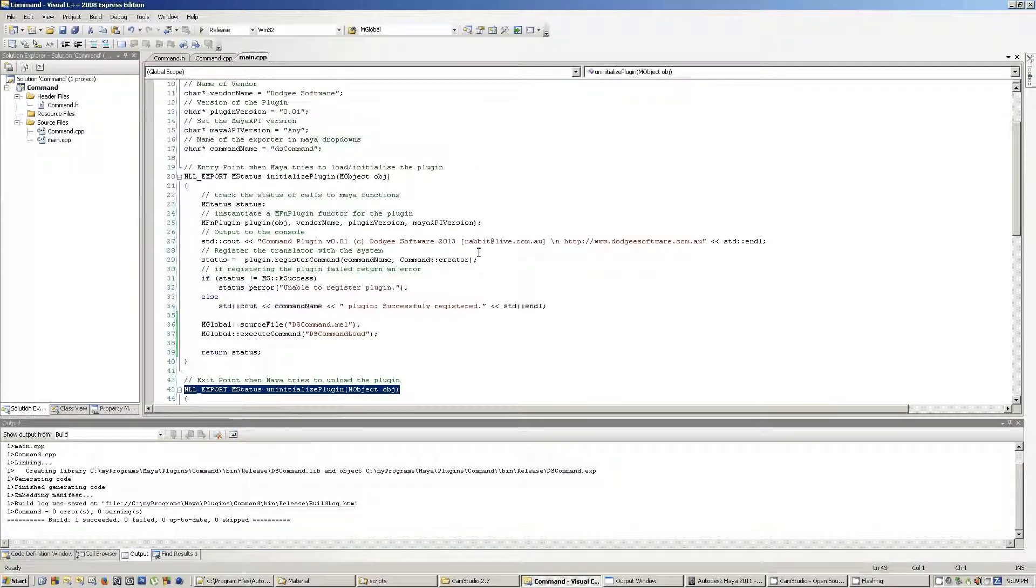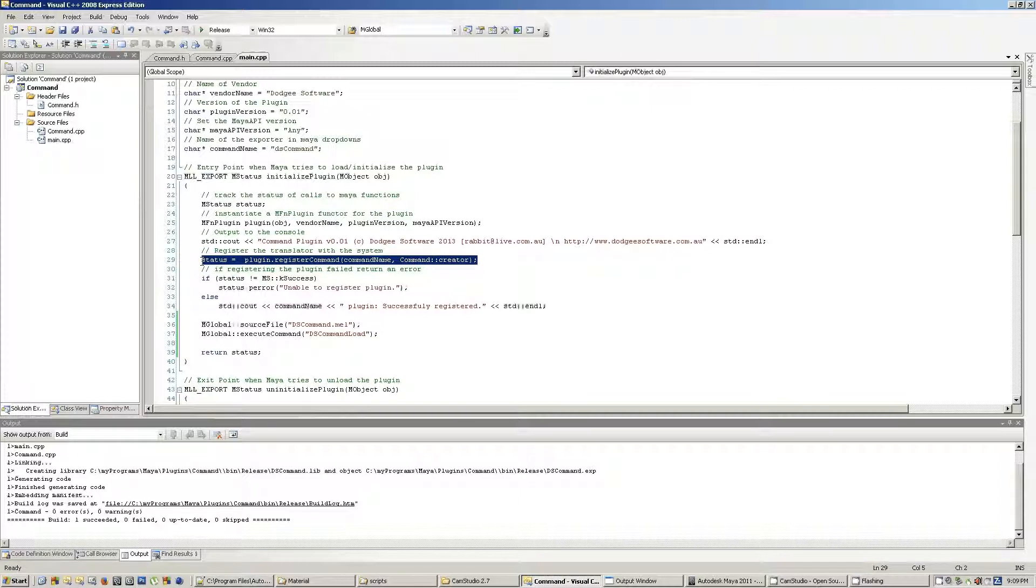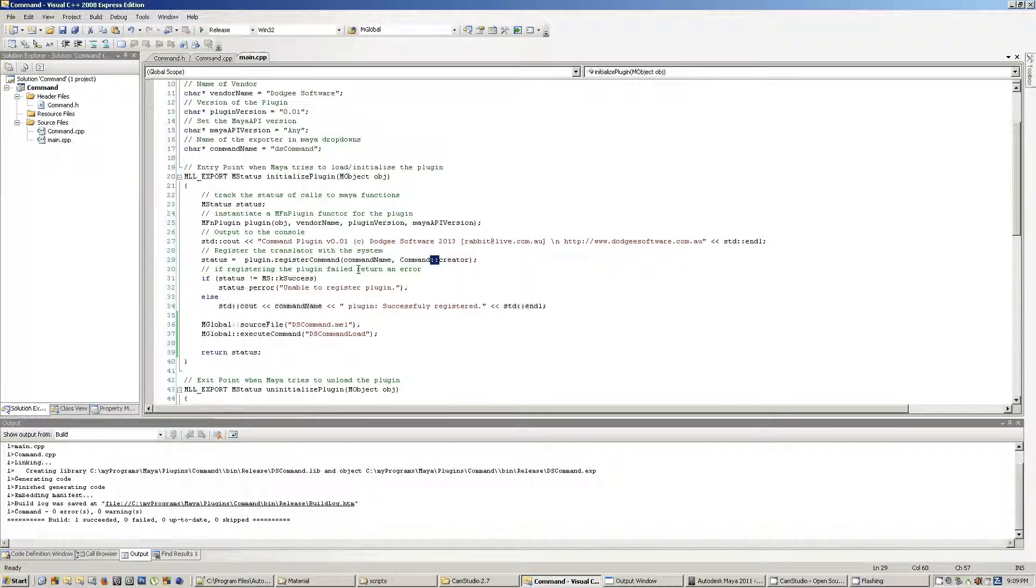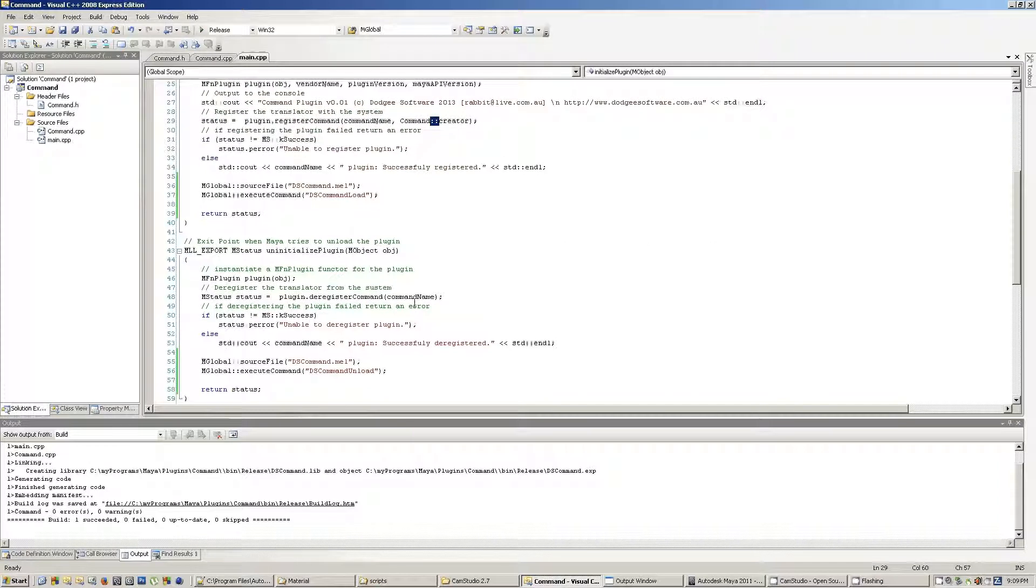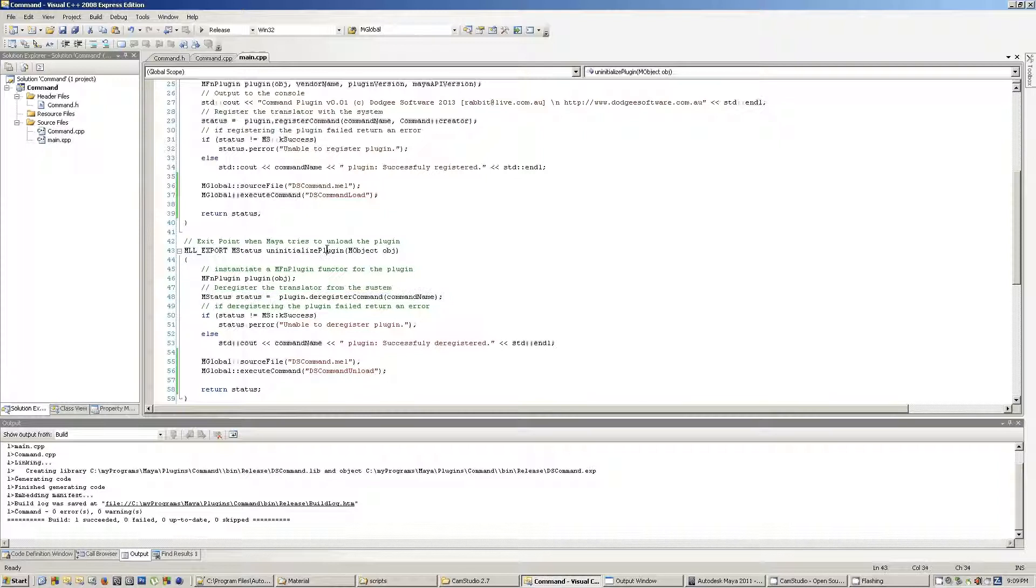Now, you will need to register your command plugin with the command plugin dot register command. You put in the command name and then the creator function. I'll cover the creator function in just a moment. And then to deregister your plugin, you call plugin dot deregister command.